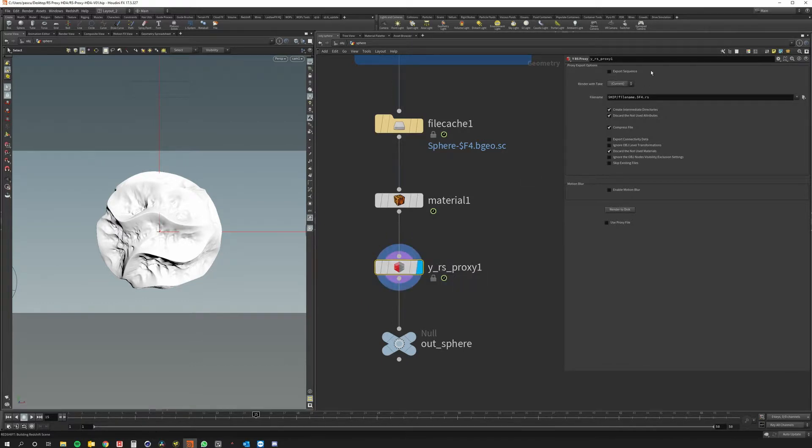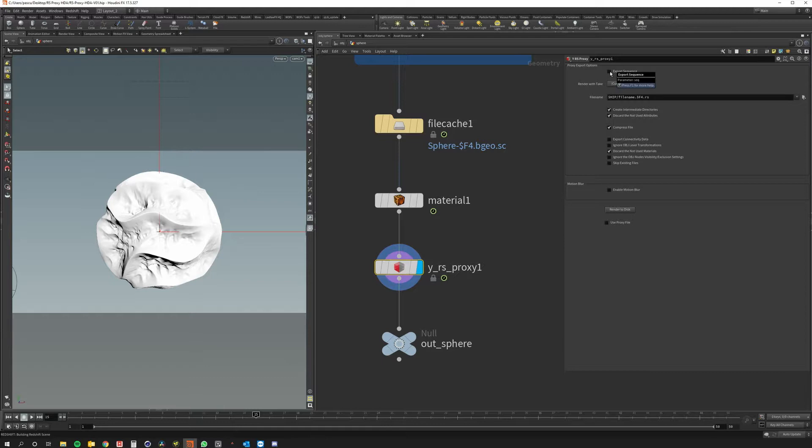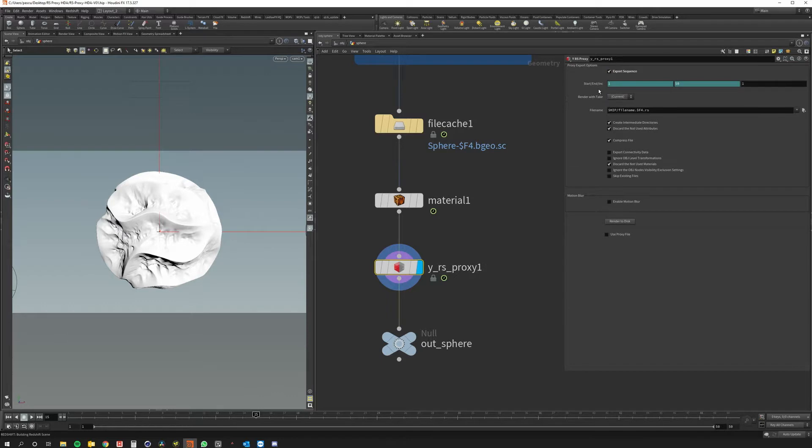And of course in the right area you can see some very common Redshift proxy properties. I can export this as a static object or as a sequence. Now I want to go for sequence option.